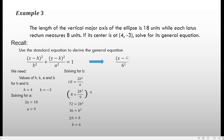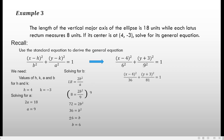Now substitute the values into the standard equation. Since we have a vertical major axis, a squared is the denominator of the y term. With h equals 4, k equals negative 3, b equals 6, and a equals 9, we have: (x minus 4) squared over 36 plus (y plus 3) squared over 81 equals 1. Note that k is negative 3, so y minus (negative 3) becomes y plus 3.